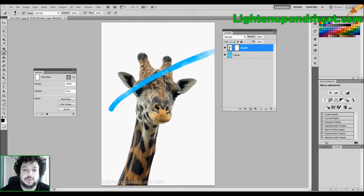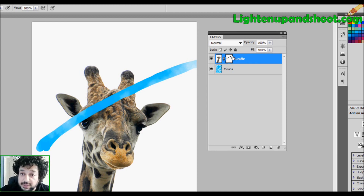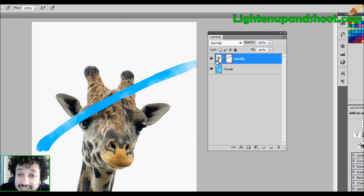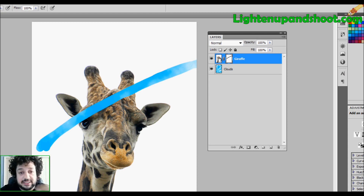If I want to conceal parts of this layer, I come over to my paintbrush tool, make sure black is selected, and I paint — just one line like this. As soon as I let go, look at the mask icon: it updates to show the black line I painted. That black line is actually concealing this layer, and since it's concealing the giraffe there, it's letting the bottom clouds layer shine through.